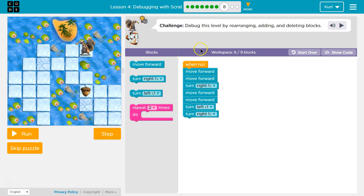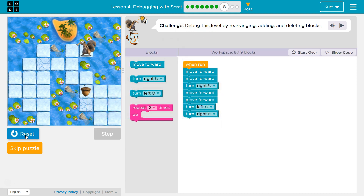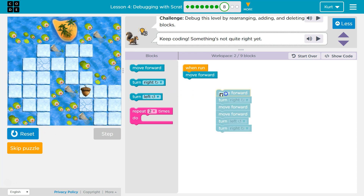Alright, so debug this level by rearranging, adding, and deleting blocks. Let me see what it does. That was not good. Hmm, so I'm going to move that. We didn't want to go forward.